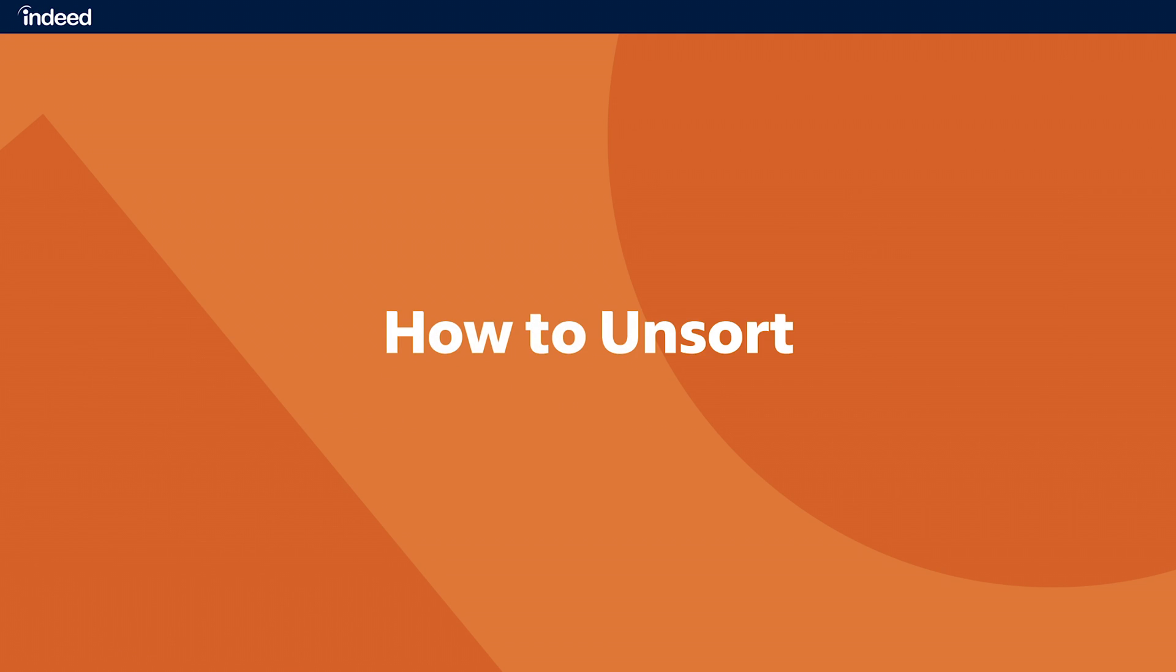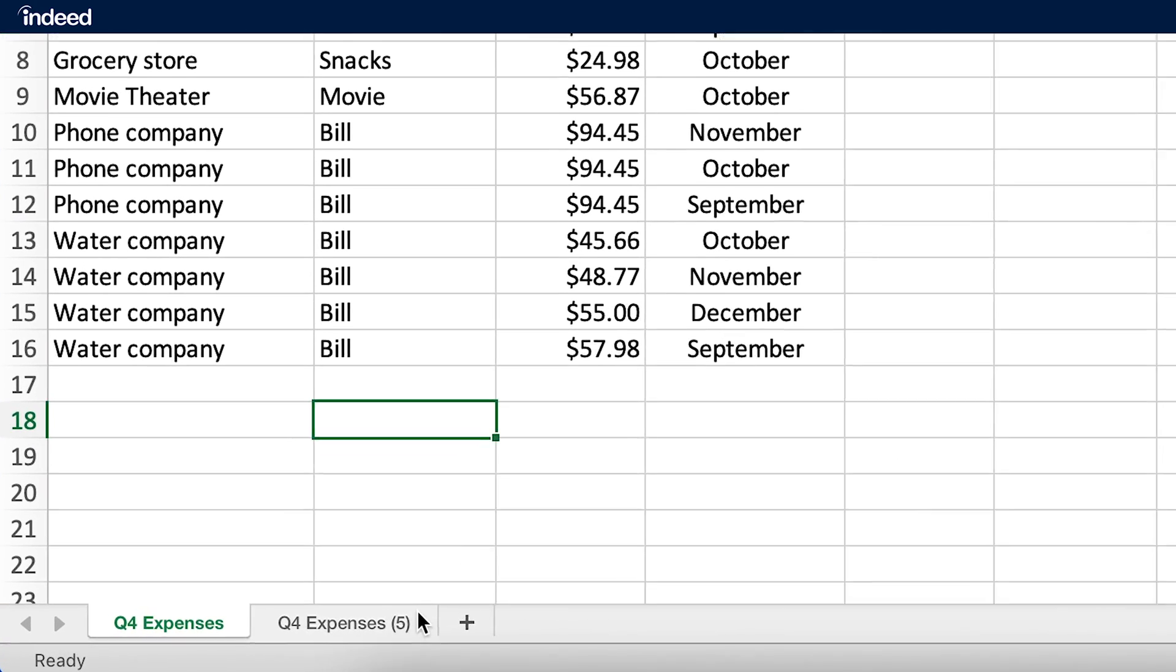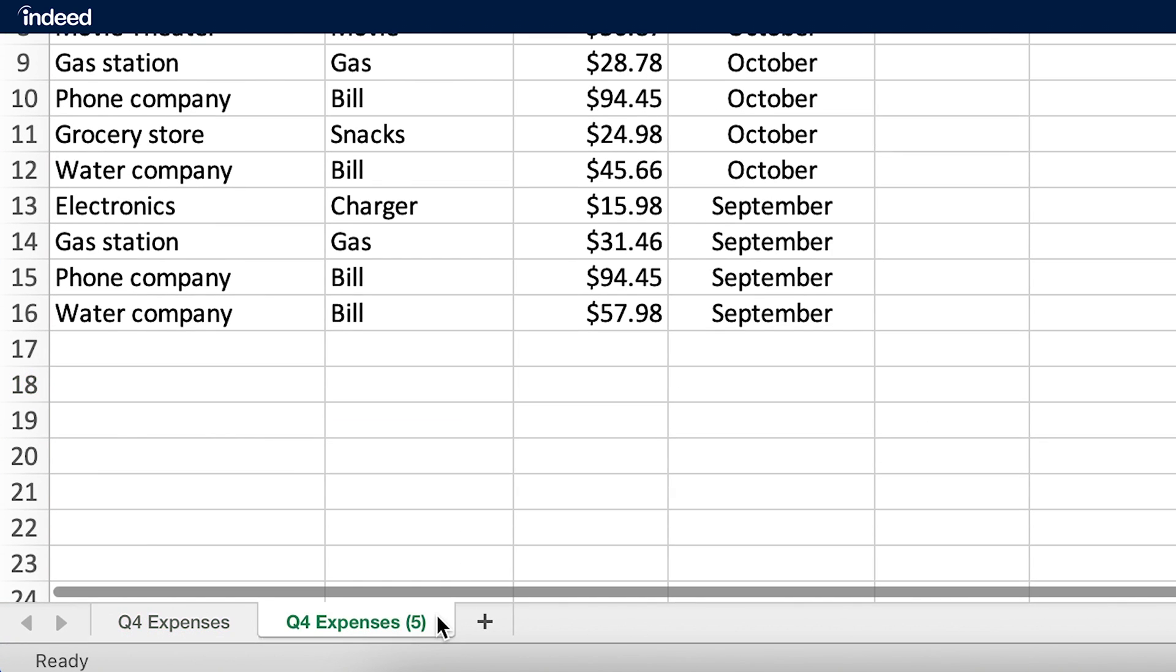How to Unsort. As I mentioned before, there's not really an easy way to do this. If I duplicated my sheet before I began sorting, I'd simply click on the correct tab to see my data as it was first presented.